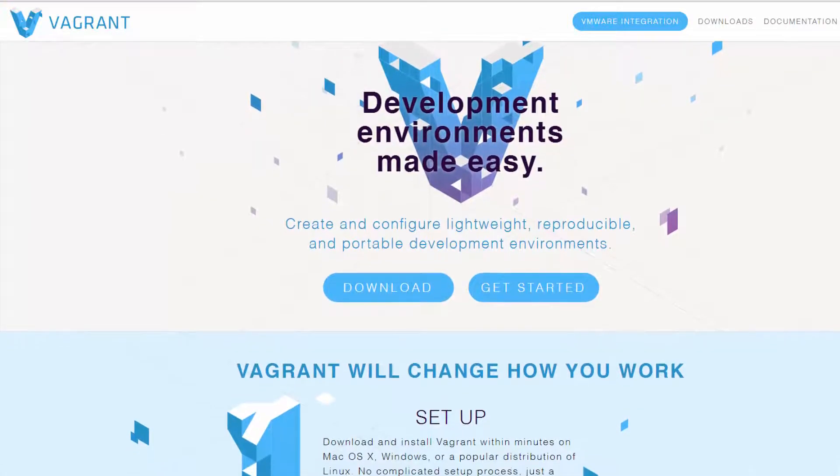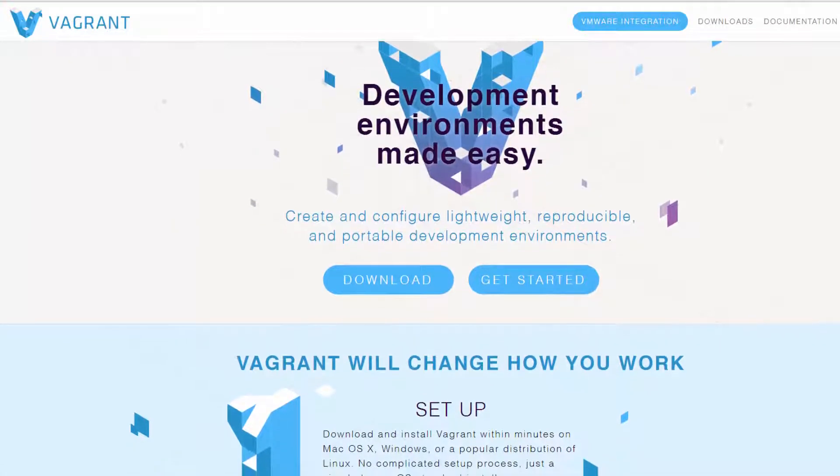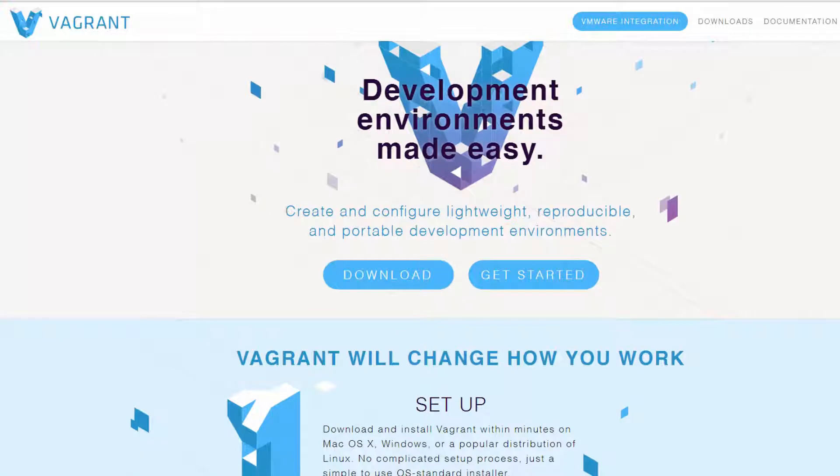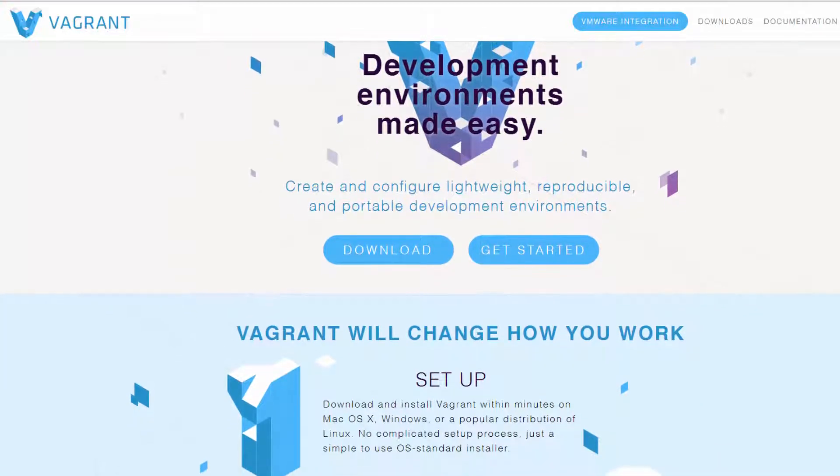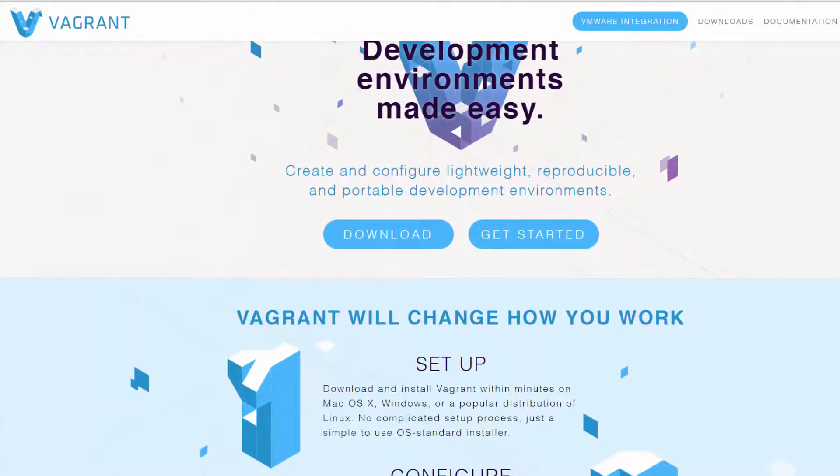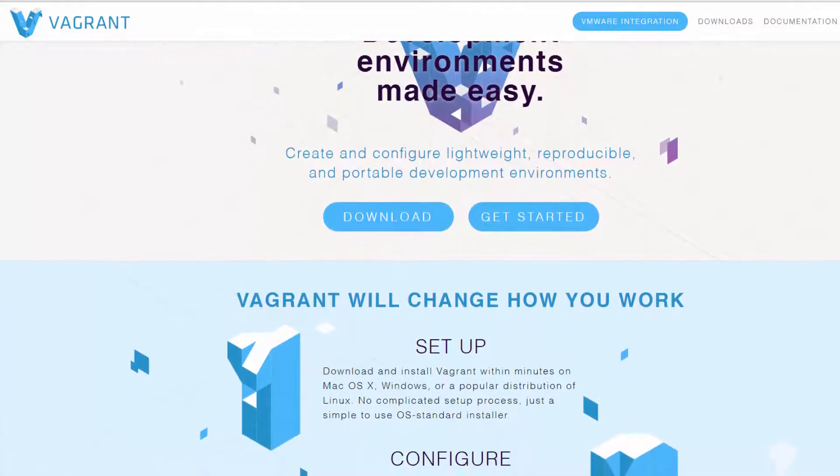If you've already seen our previous video on Vagrant, feel free to skip ahead to the more advanced topics in the course. Well, let's go ahead and get started.